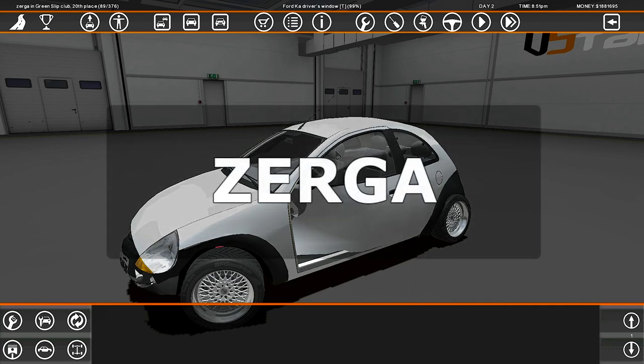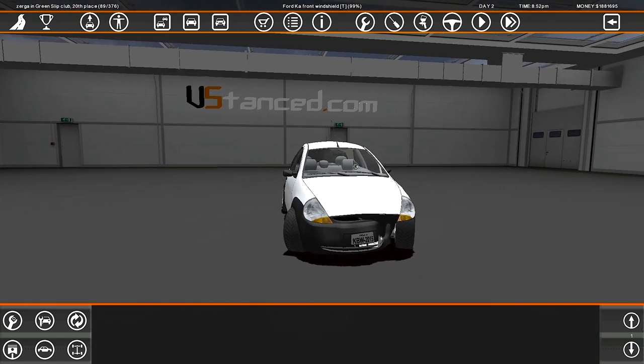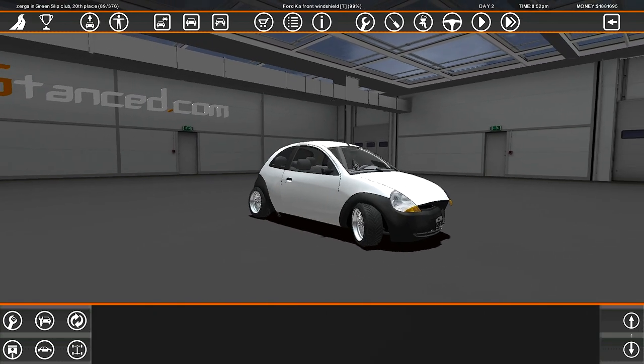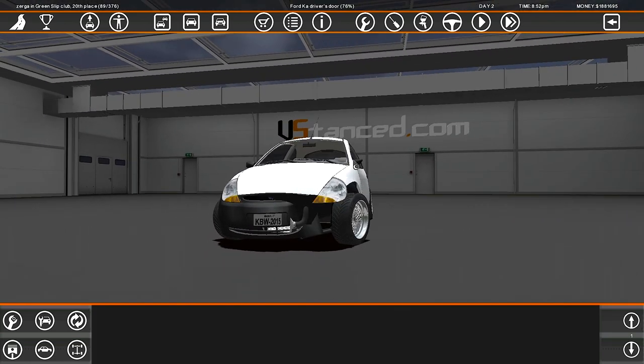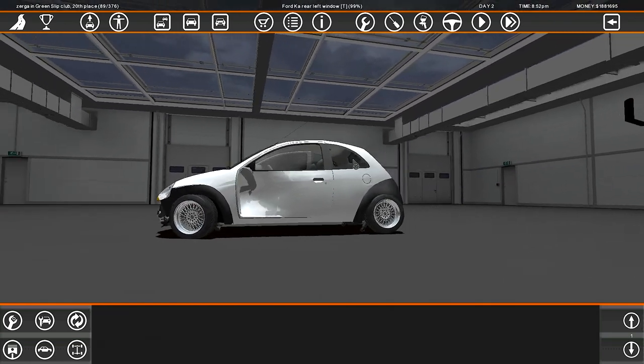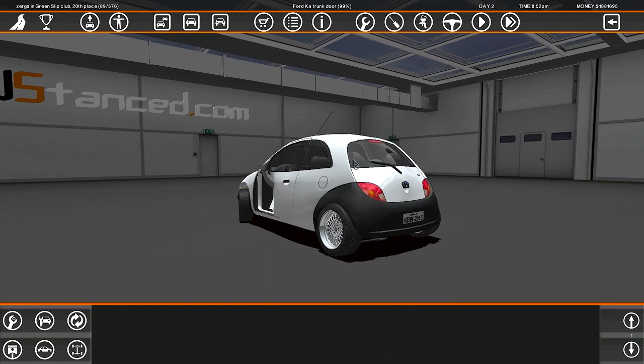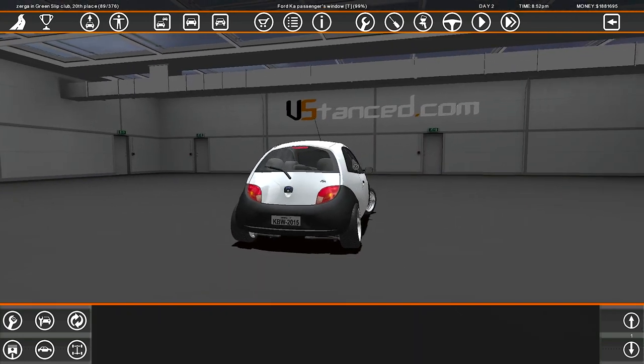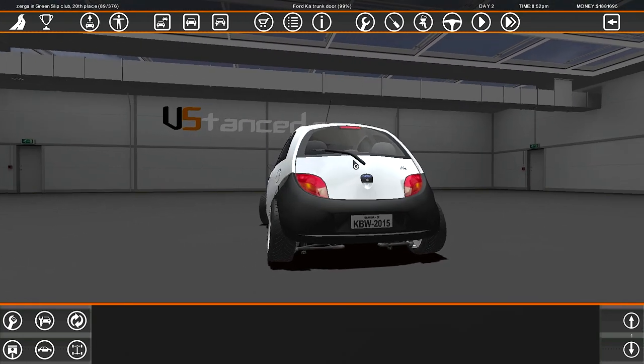Alright everybody, welcome back to some Street Legal Racing Redline. Let's build a nice car. Today we're building whatever's in the title, as you guys might know by this point. I don't know what I want to build, I'm just kind of winging this, but let's get right into it.